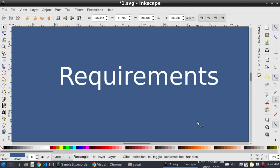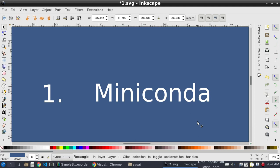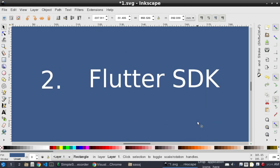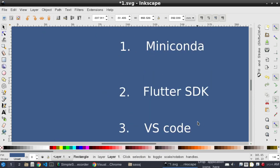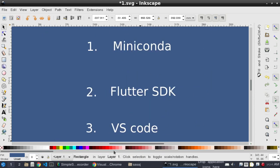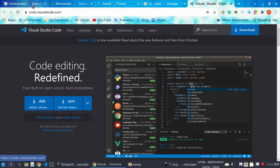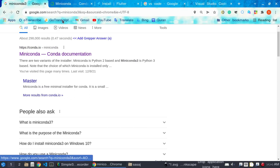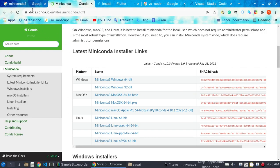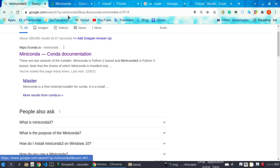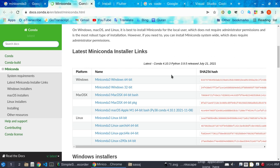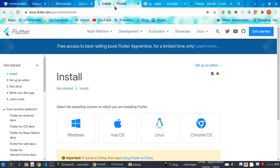To run this tutorial, the required software will be Miniconda, Flutter SDK, and VS Code. I will not teach you how to install these applications. You can find them by searching Google for Miniconda and downloading it from conda.io/miniconda, because Miniconda contains Python and we need Python installed on our computer. We also need the Flutter SDK for Flutter development, as we are using Flutter as the frontend.